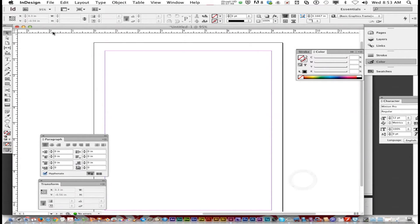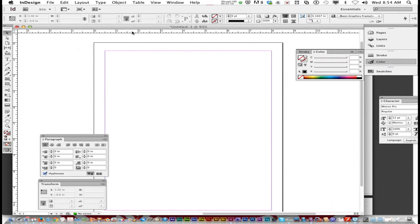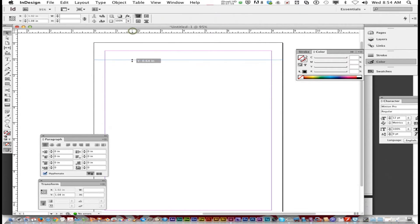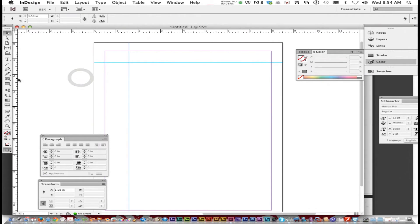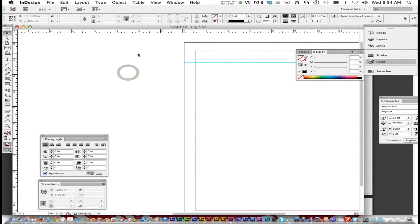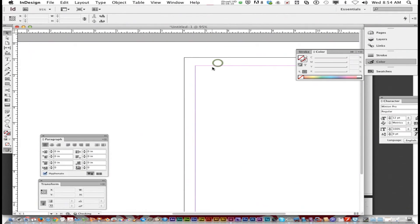So now your ruler up at the top has inches. One more thing. If you want to create guides, it's just like Illustrator or Photoshop. You just click on the ruler and drag them out. You can drag as many as you want. Or if you want to get rid of them, just put them back.